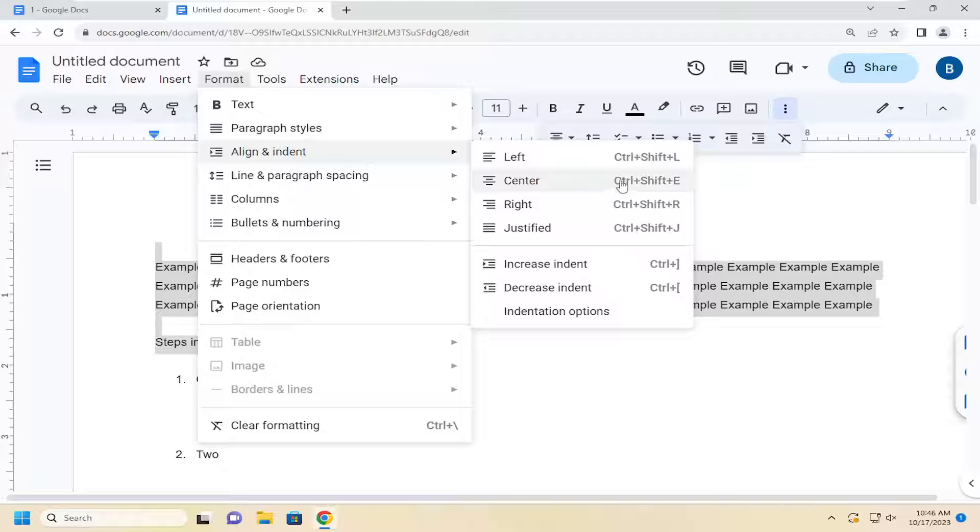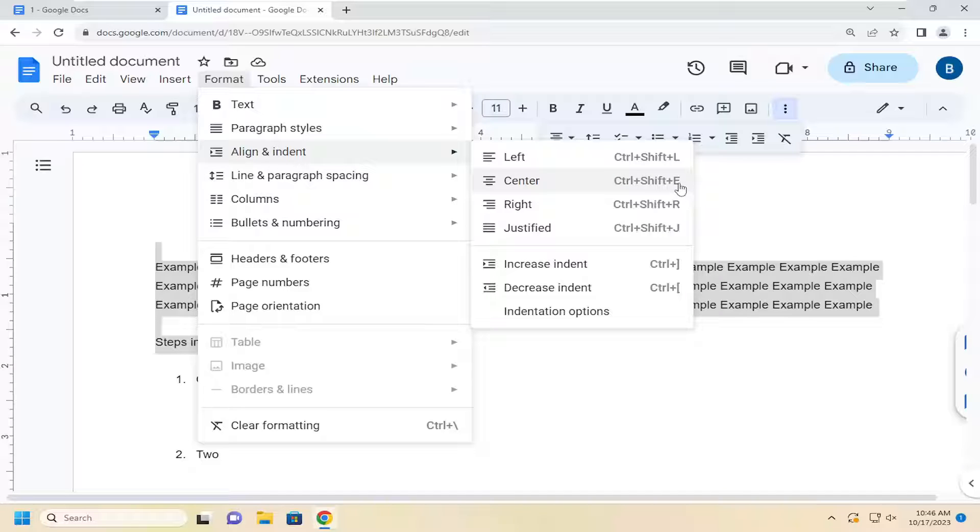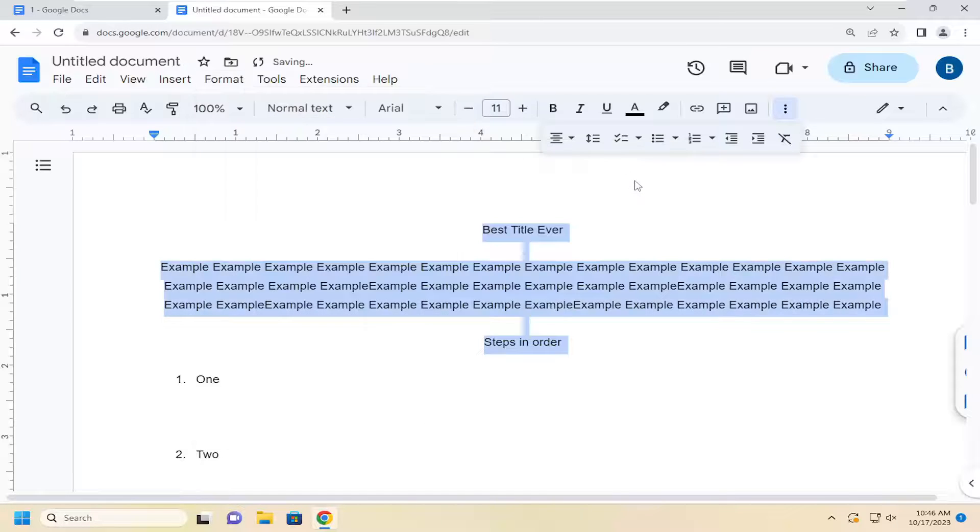Alternatively, you can tap Ctrl+Shift+E on your keyboard to center the text. So that's one way.